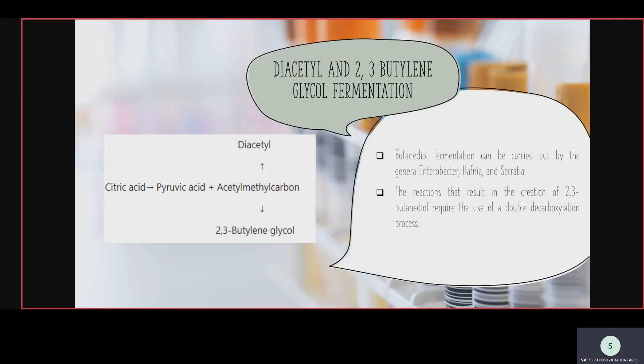Next is diacetyl and 2,3-butanediol fermentation. In this fermentation, the end products are diacetyl and 2,3-butanediol. This type of fermentation can be carried out by Enterobacter, Hafnia, and Serratia — these are the microorganisms used to perform this type of fermentation.